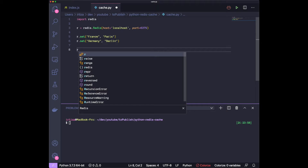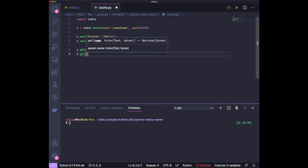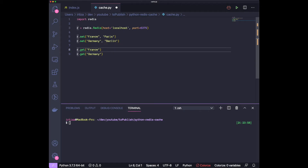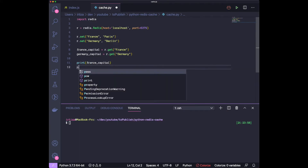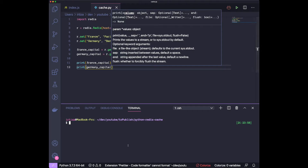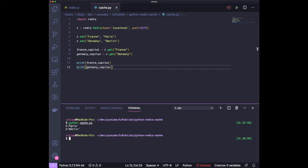To get the values, just do r.get() and give it the key — so 'france' and 'germany'. Let's store them in variables: france_capital and germany_capital, then print both out. As you can see, we're getting 'paris' and 'berlin'. Notice this is a bytes object — even though you put it in as a string, that's because your Redis server is typically hosted on a different machine and you retrieve data as bytes over the network. You can then cast it to a string, number, or whatever your data type is.